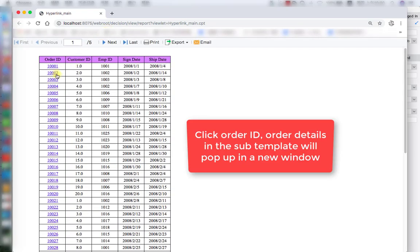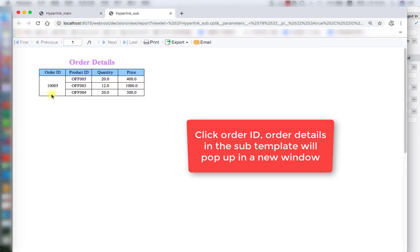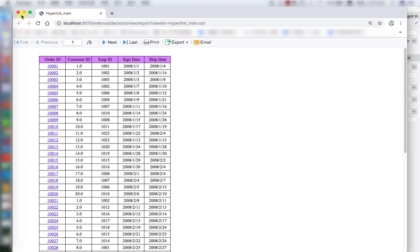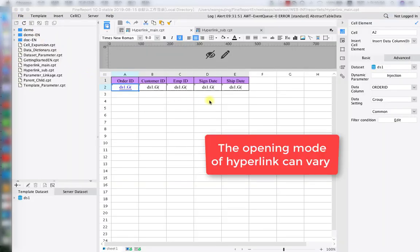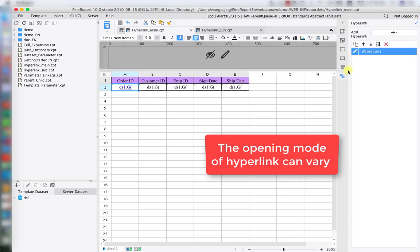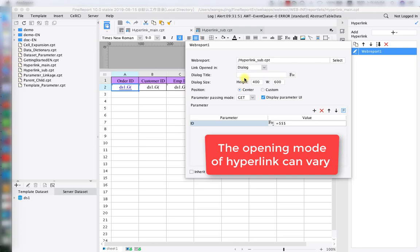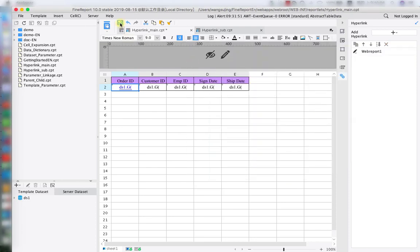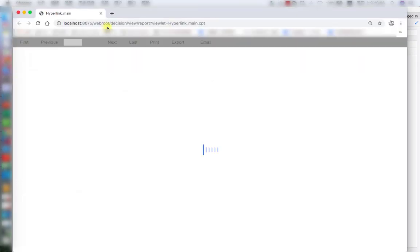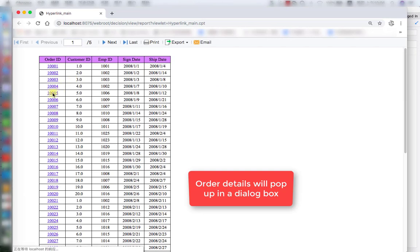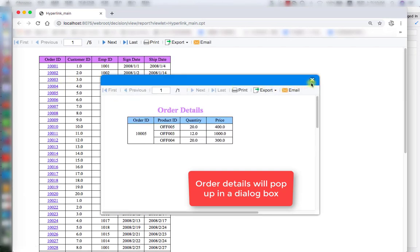So go back to the main report and let's preview. Now let's click on the order ID to see the result — 1002. Let's try another one — 1005. And you can see the corresponding order detail under 1005. Let's go back to the designer. That was open hyperlink — the sub report in a new page. Now let's go back to the main report hyperlink setup page. We're going to use the dialog for the new report open space. In that way, the corresponding order detail will jump in a dialog instead of a new page. So that's a different style.